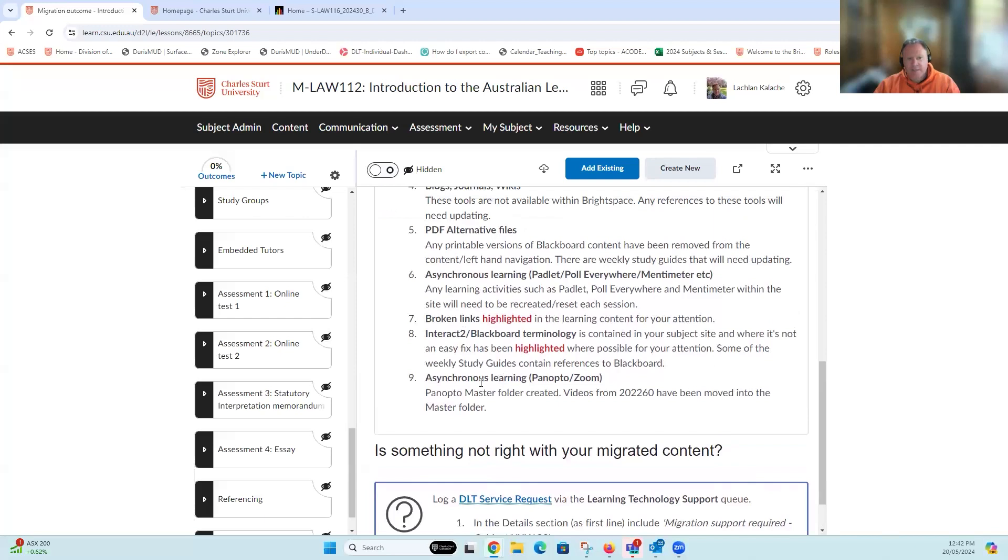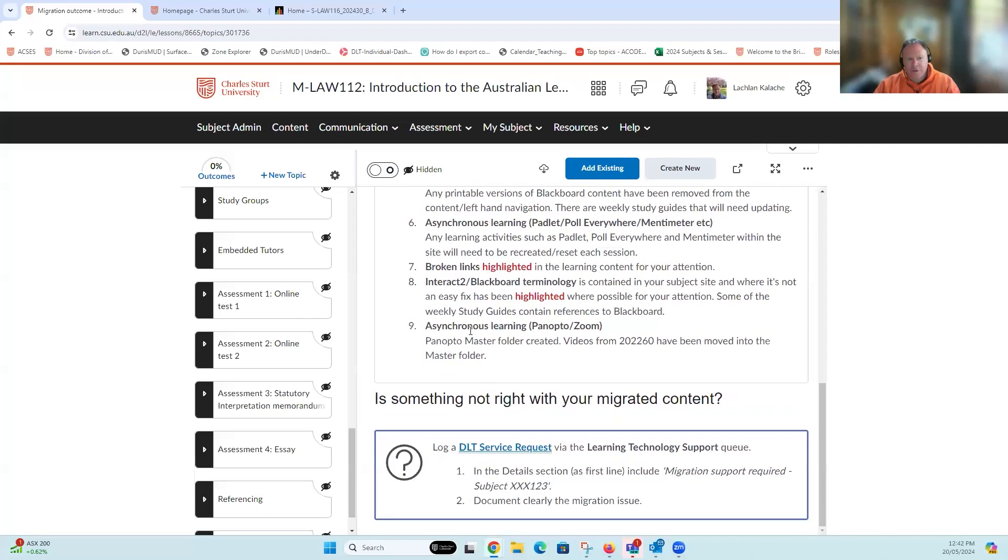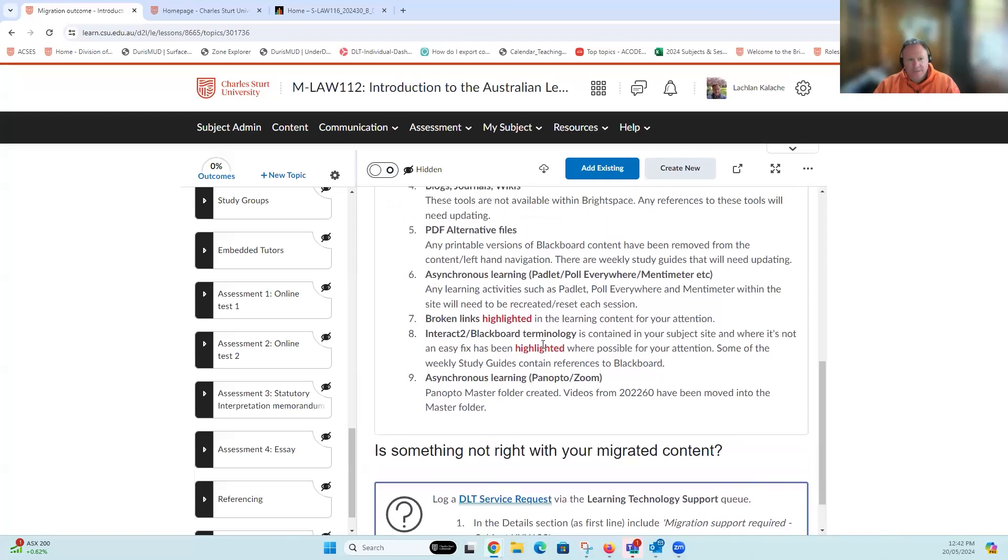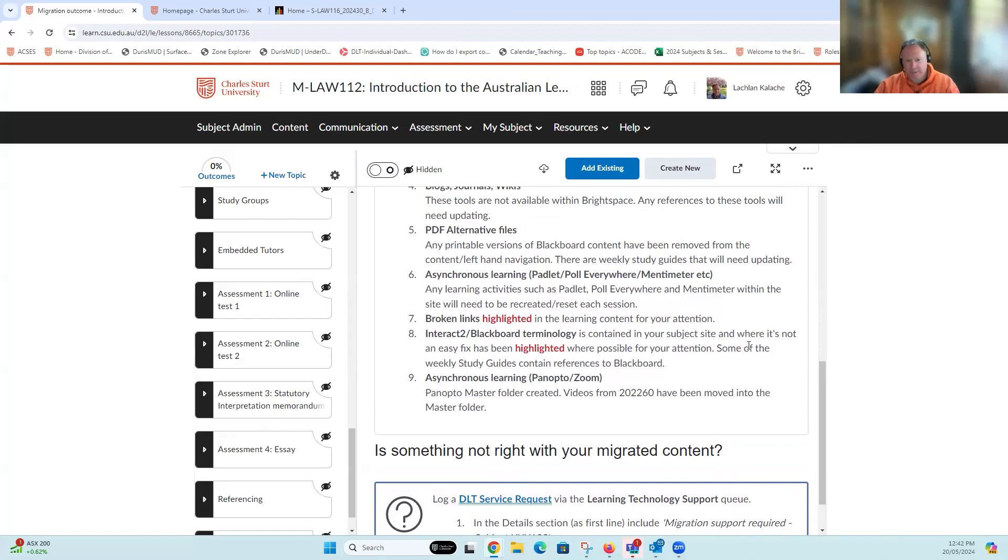In the instance where you've got Panopto videos, in this case from the report, they're talking about videos that needed to be moved into a Panopto master folder. This is an example of the list of activities that the migration team has actually carried out and looked at when copying across content from Interact 2 into Brightspace.